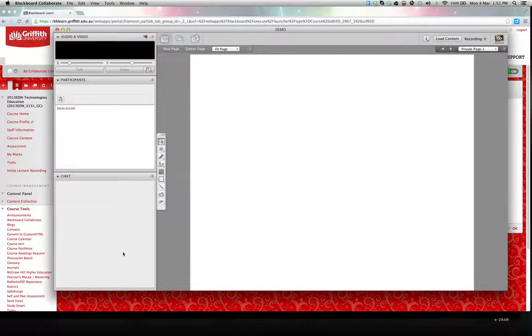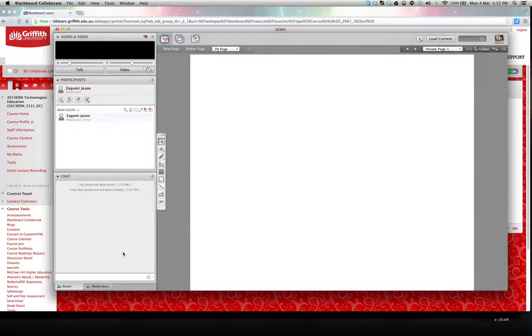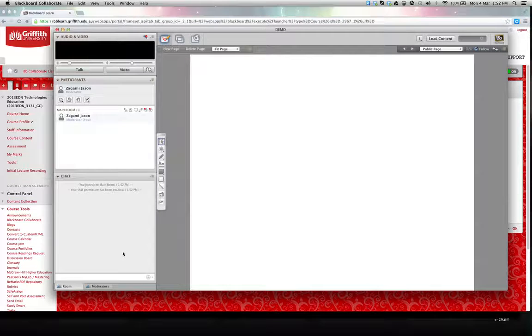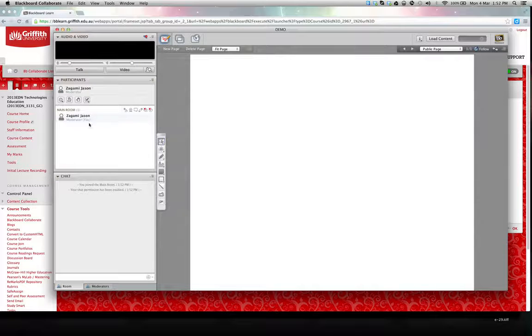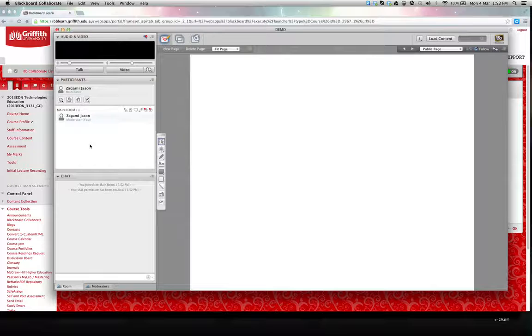Then you should see that it opens up the environment, lets us know that it's going to be recording the session, and on the left we should see the other participants in your session.